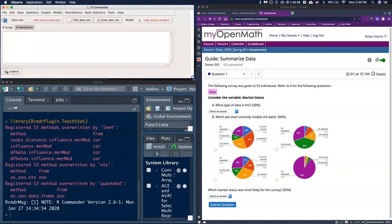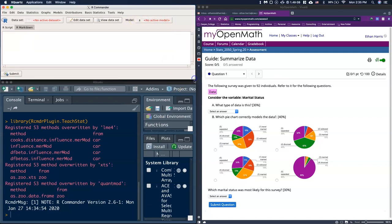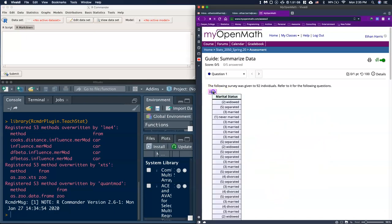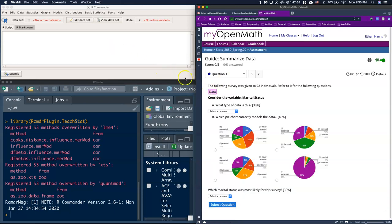I've got my R Commander window, R Studio window, and my guide. The question is: a following survey was given to 92 individuals, what type of data is this, which pie chart correctly models the data, and which marital status is most likely? If we click on data we get a bunch of marital statuses. I'm going to highlight all of that and copy it.